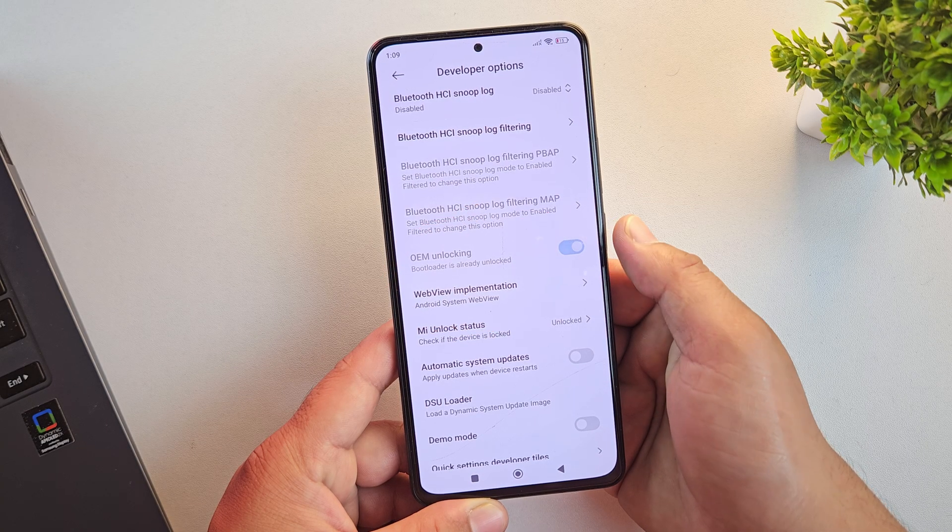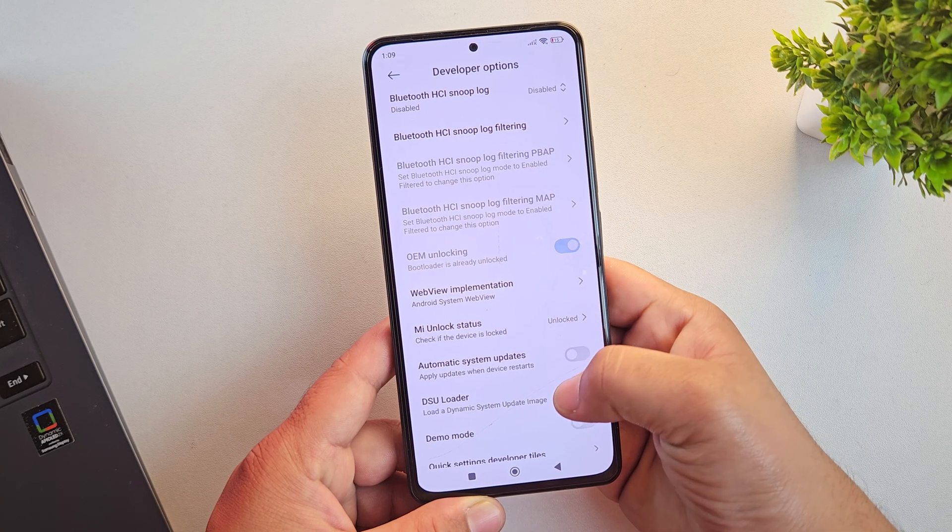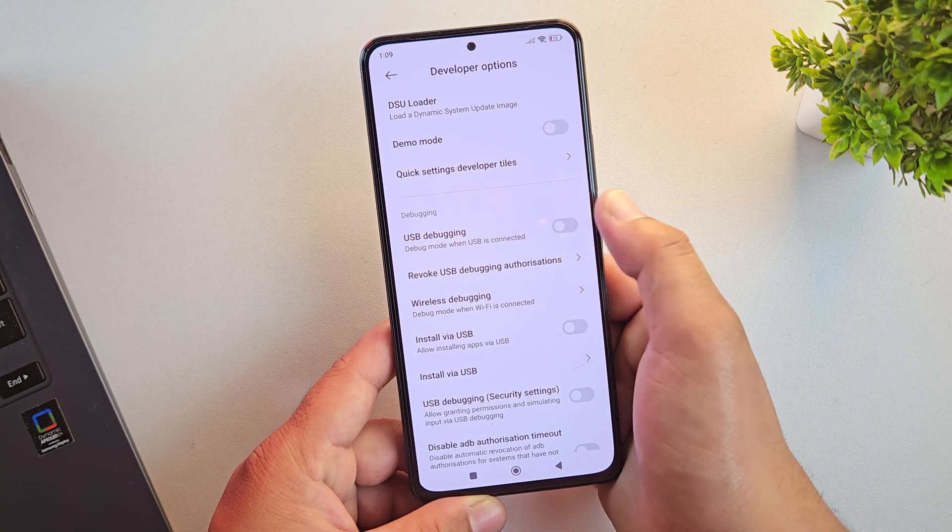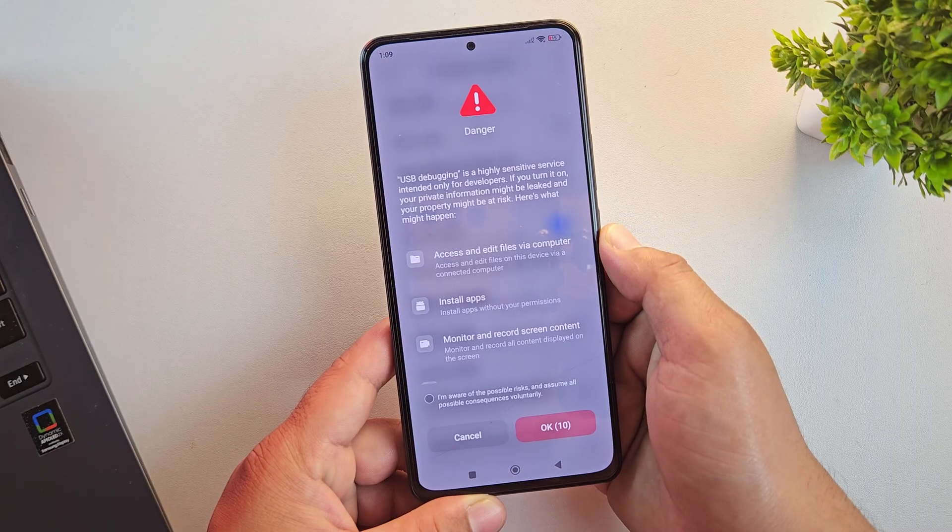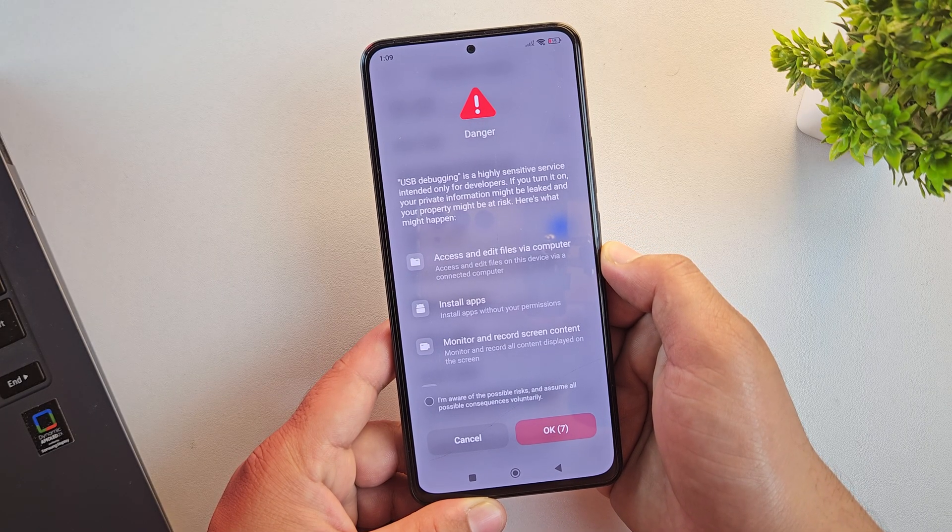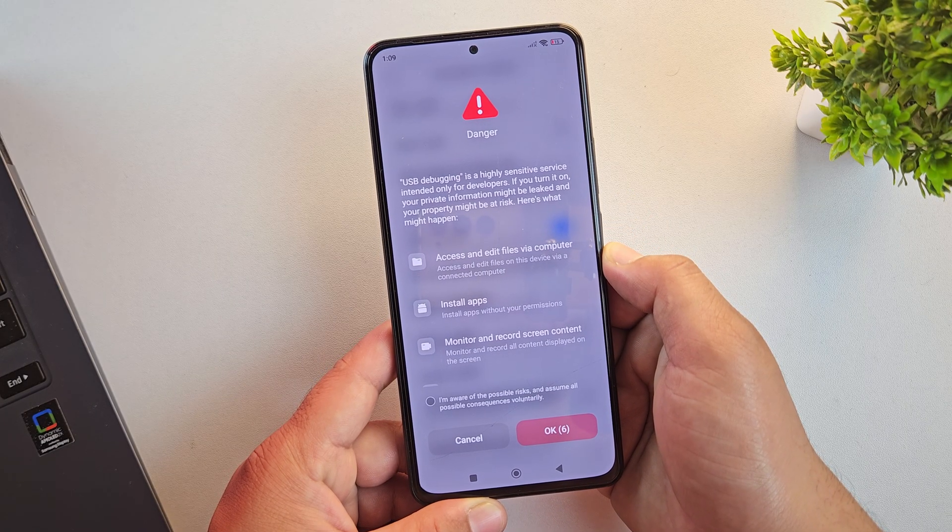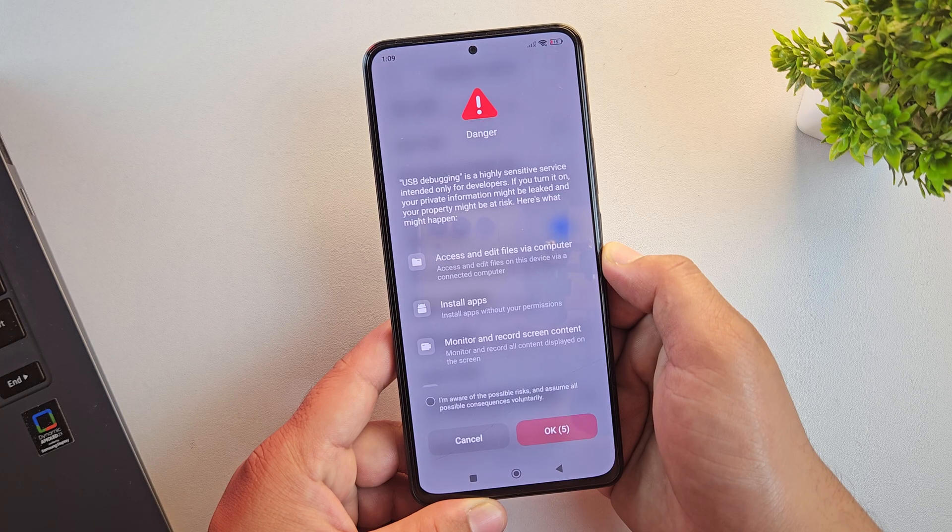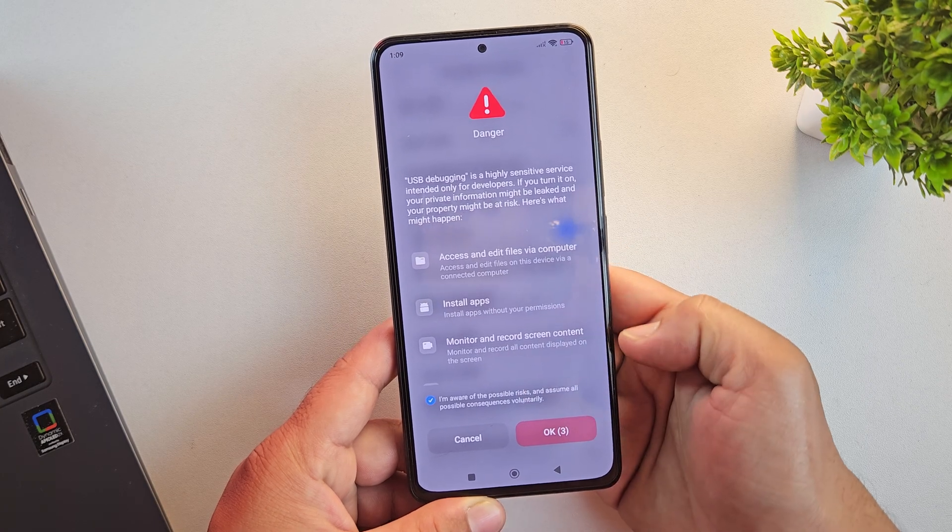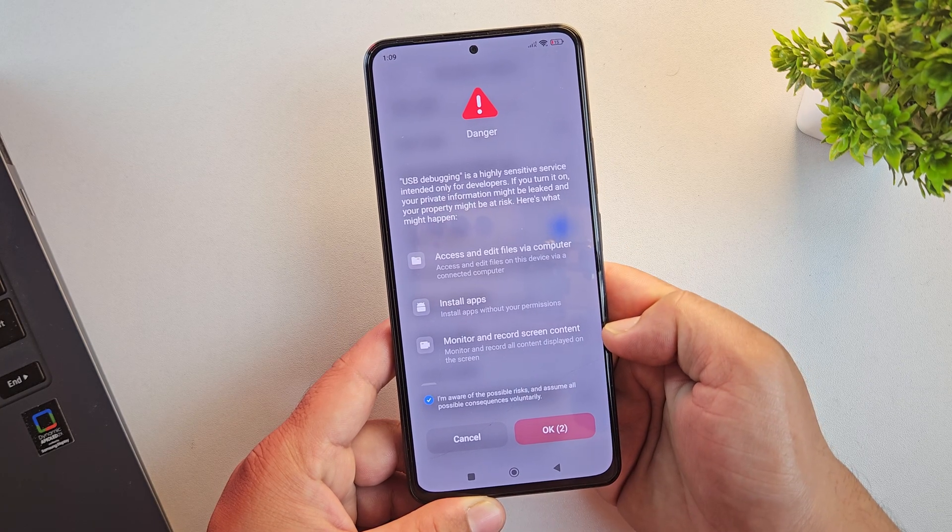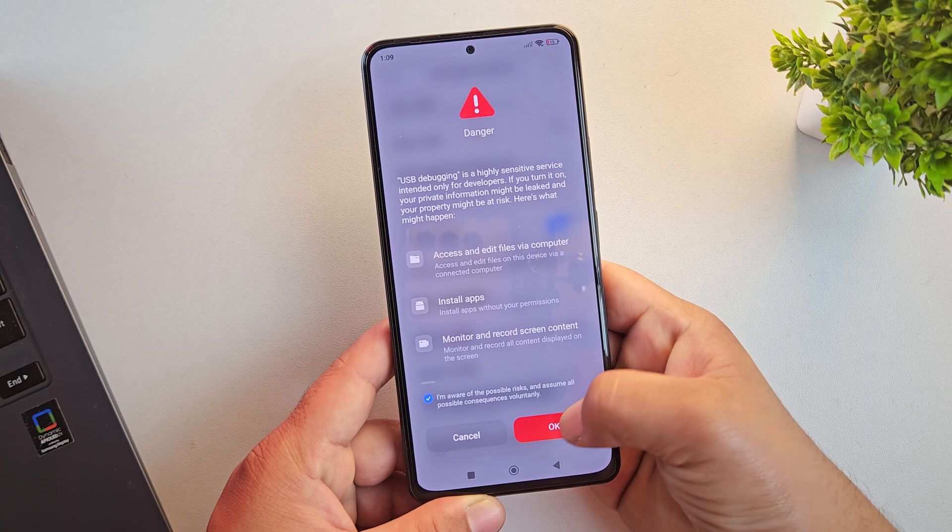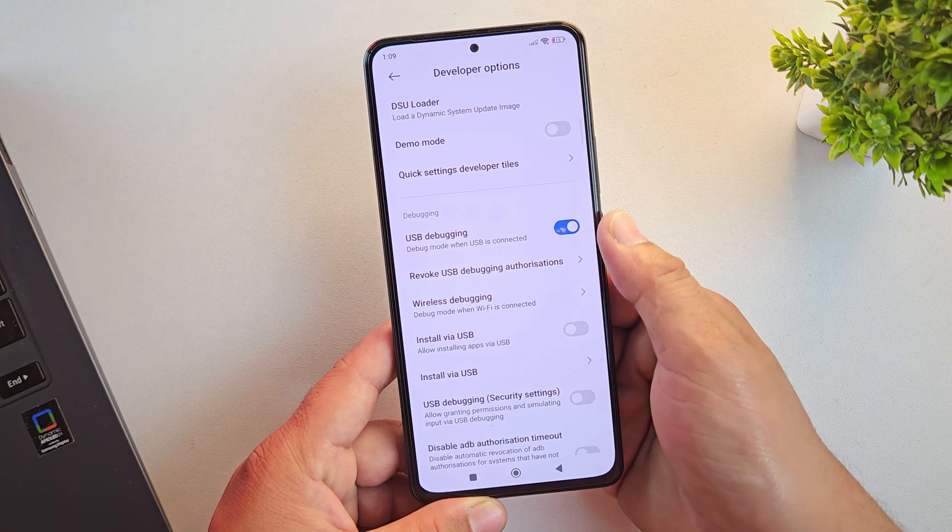Make sure yours is unlocked too. Otherwise, the installation won't work. Now scroll a little further down and enable USB debugging. This step is very important. It allows your phone to communicate with your PC so we can flash the Pixel OS ROM successfully.